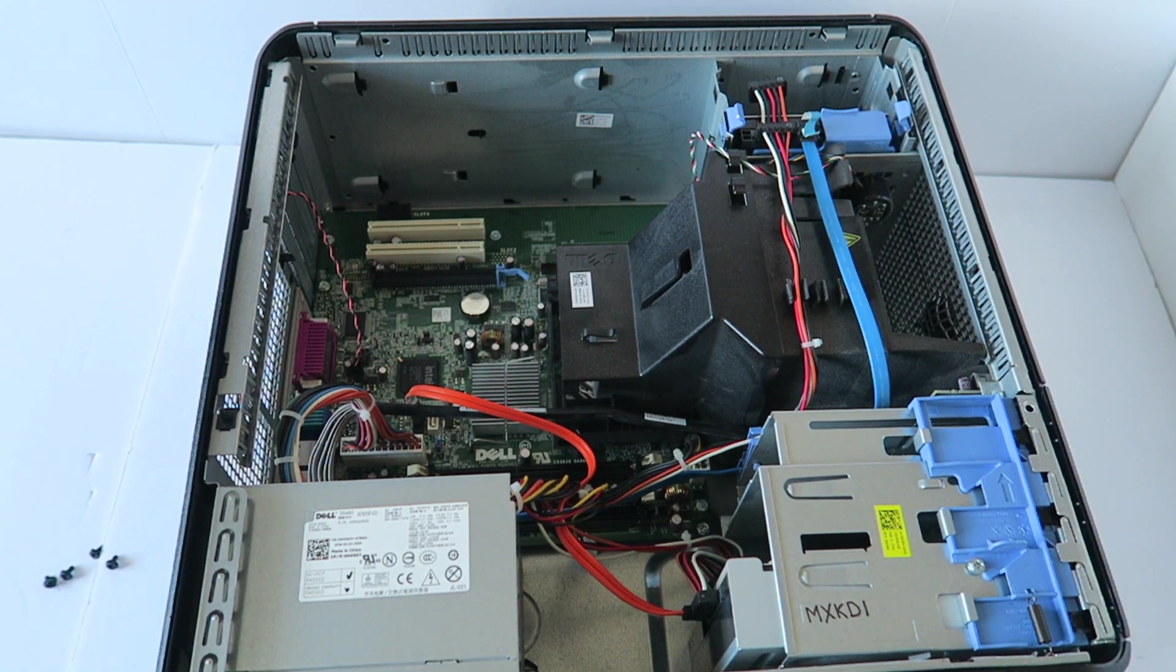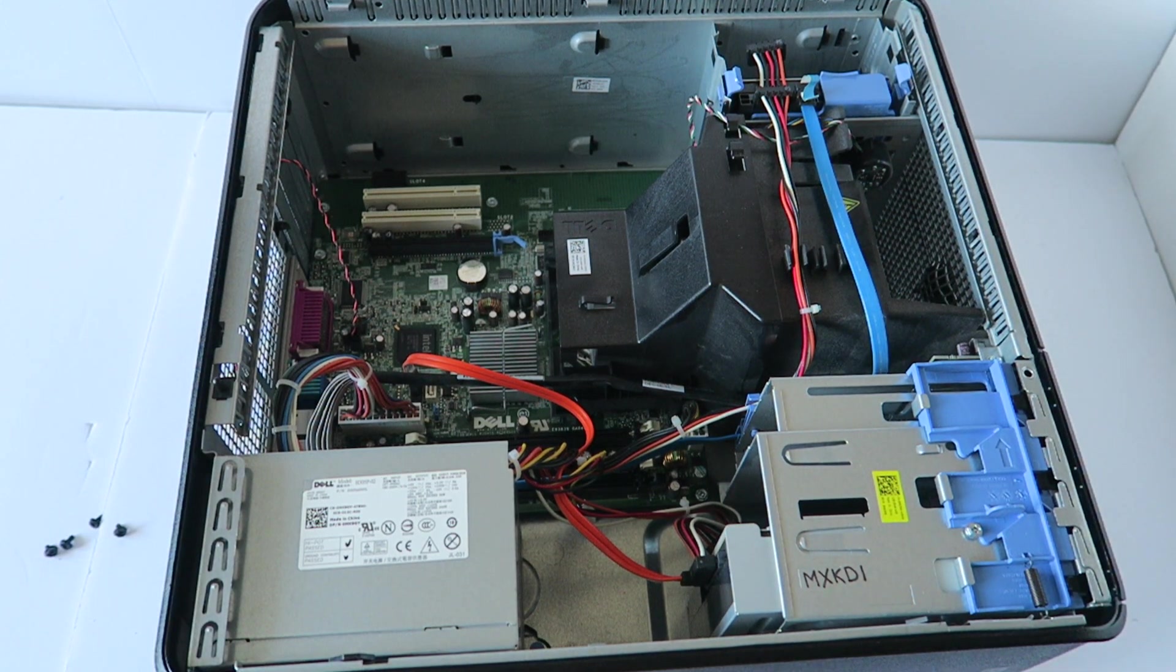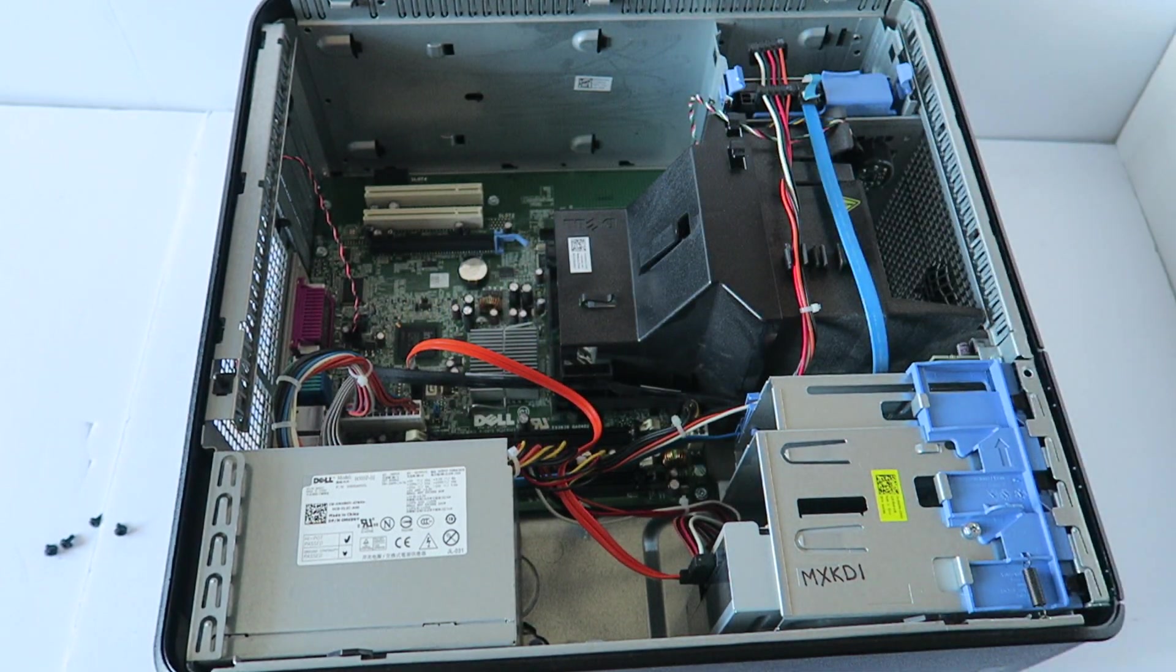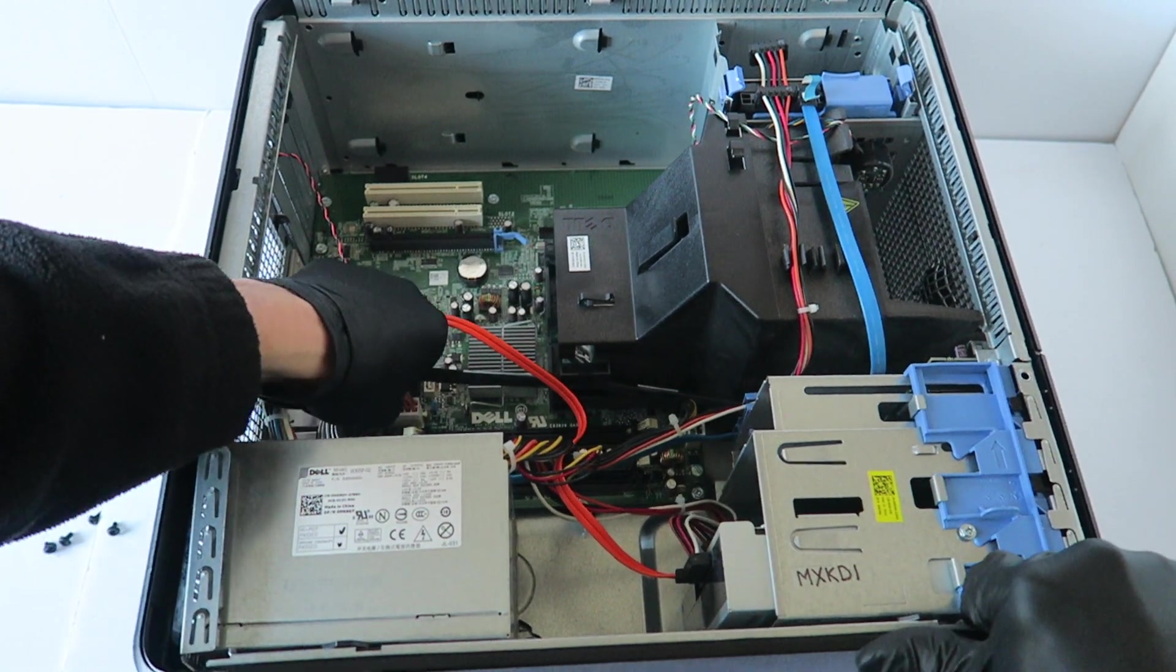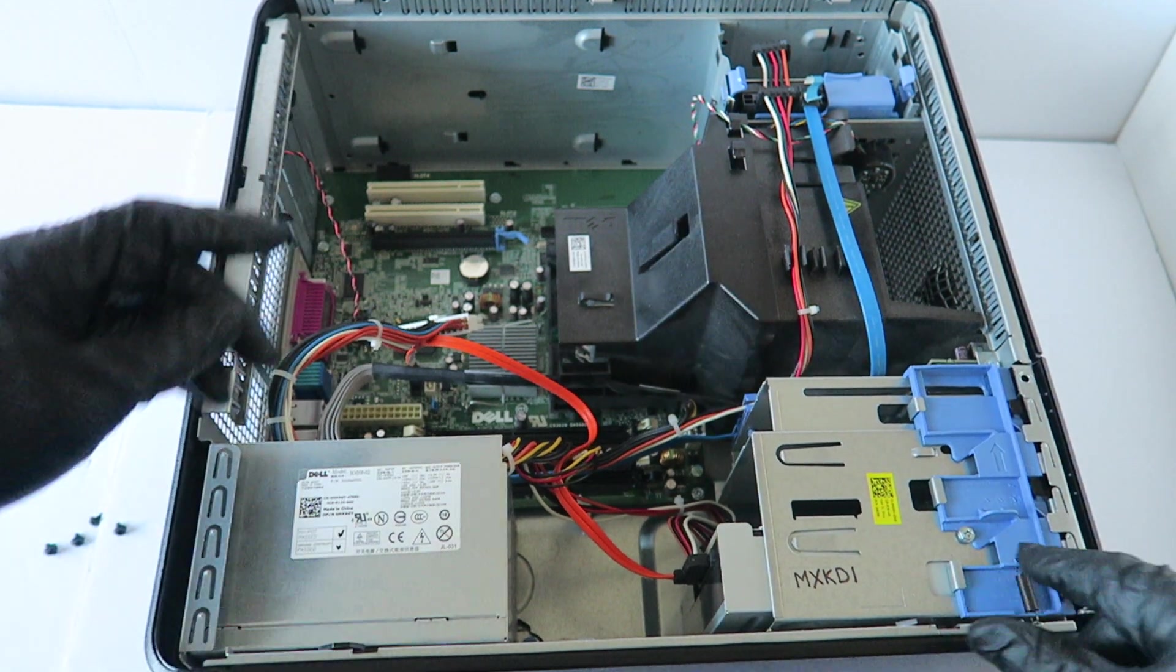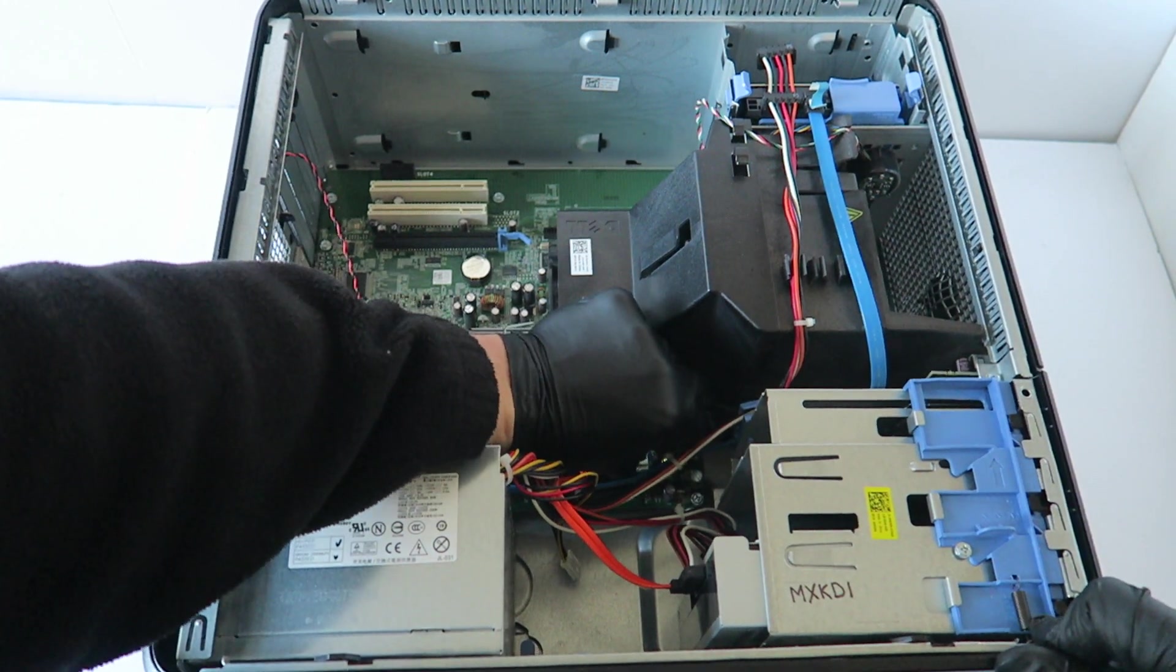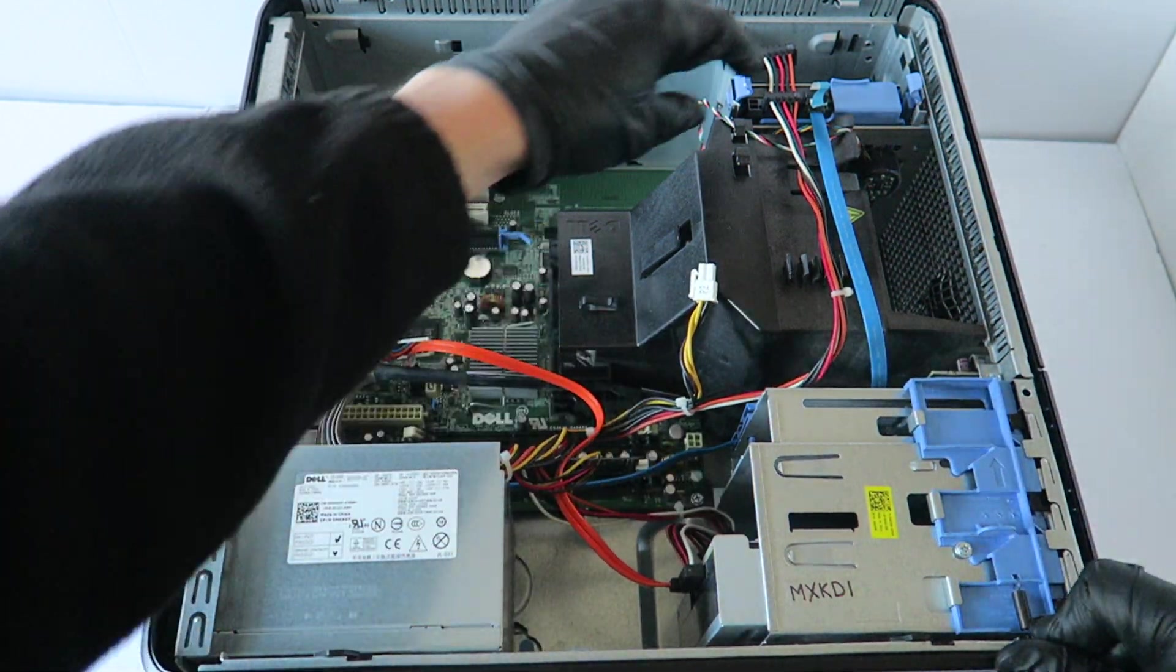Now I'm going to disconnect the 24 pin from the power. It's got a secure clip in the middle. Press on the secure clip to release the lock, and you're going to remove the four pin right here. Same thing has a secure clip you have to press on.